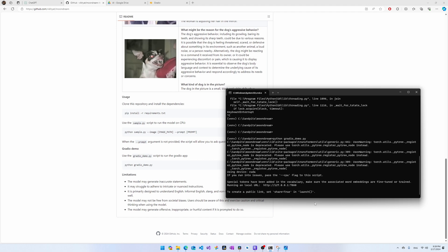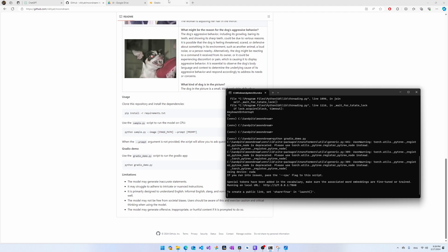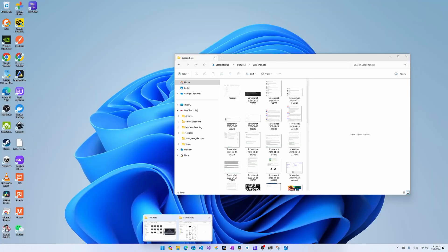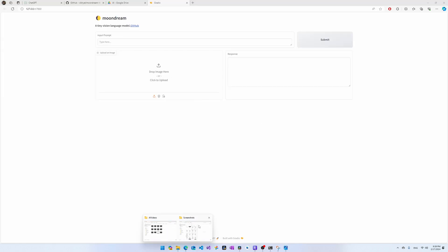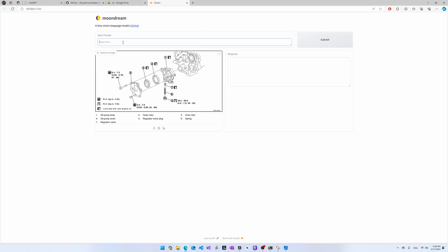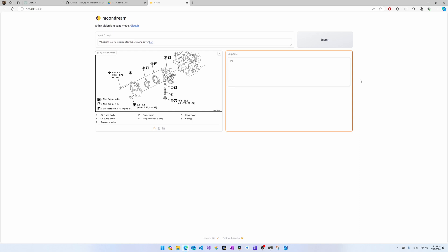Once the backend has finished loading, you go to the web interface, upload the image, provide the question 'What is the correct torque for the oil pump cover bolt?', and it will take some time to process the image.